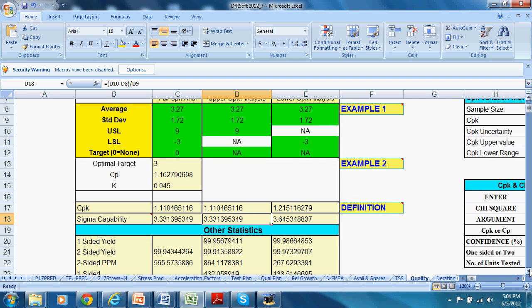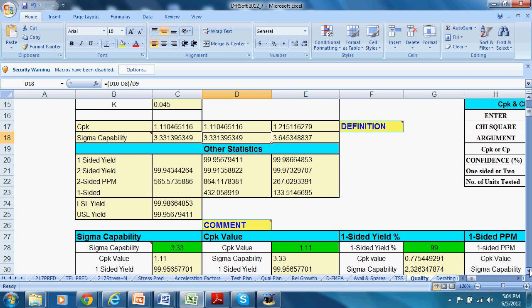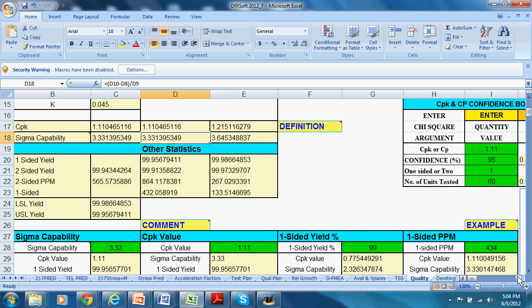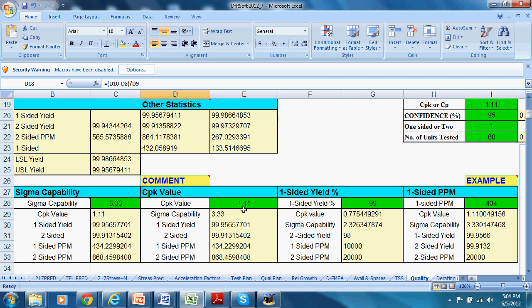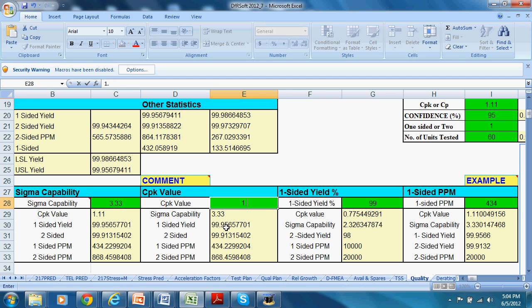Let's look at that. It gives you your CPK number and your process capability, 3.33. That's indicated there. It gives you some statistics about the one-sided yield, the two-sided yield. And below, you can do some analysis as well. If you take that CPK and play a what-if game, what if it was 1.33 instead of 1.1? Right now, I have a one-sided PPM of 434 and a two-sided of 868.